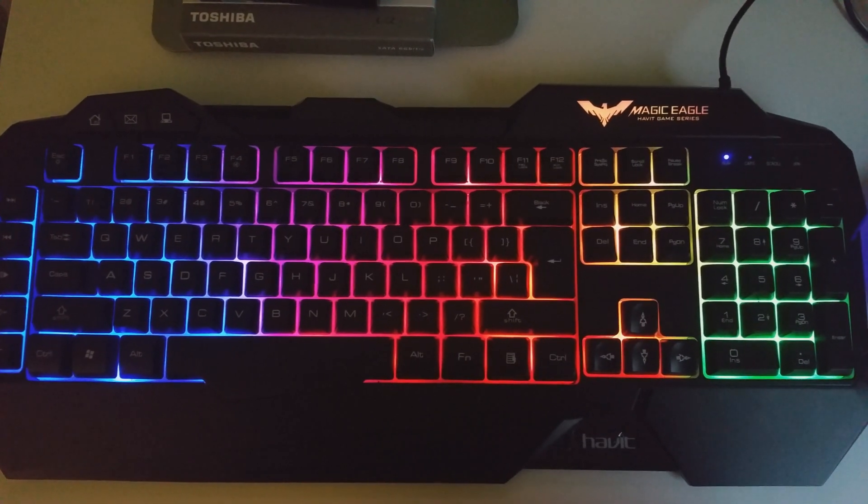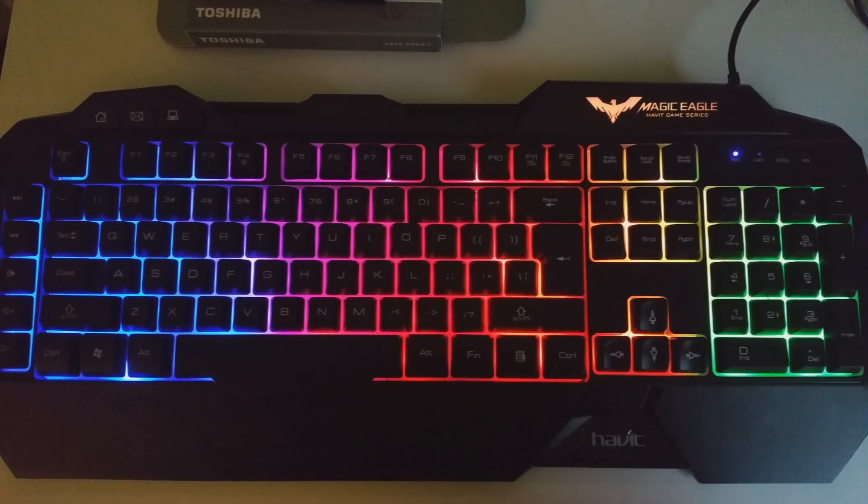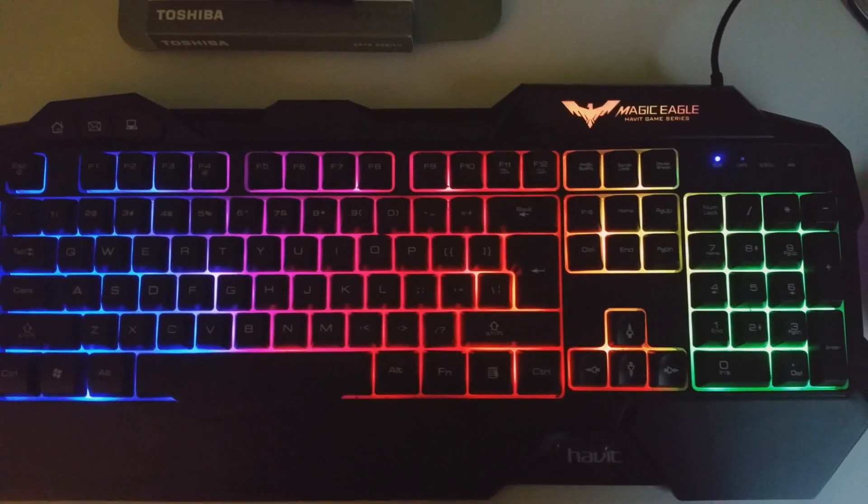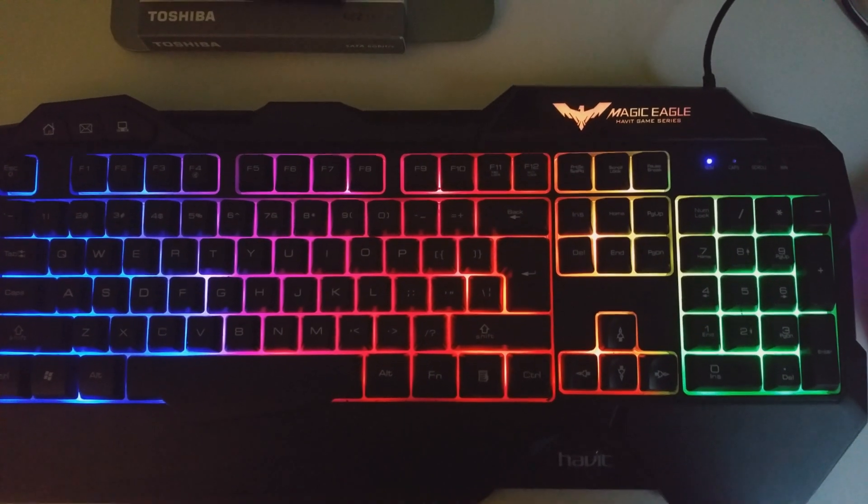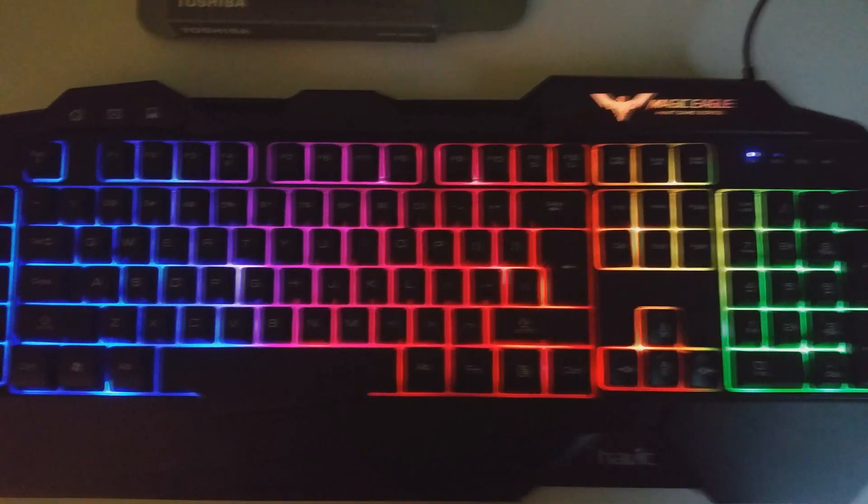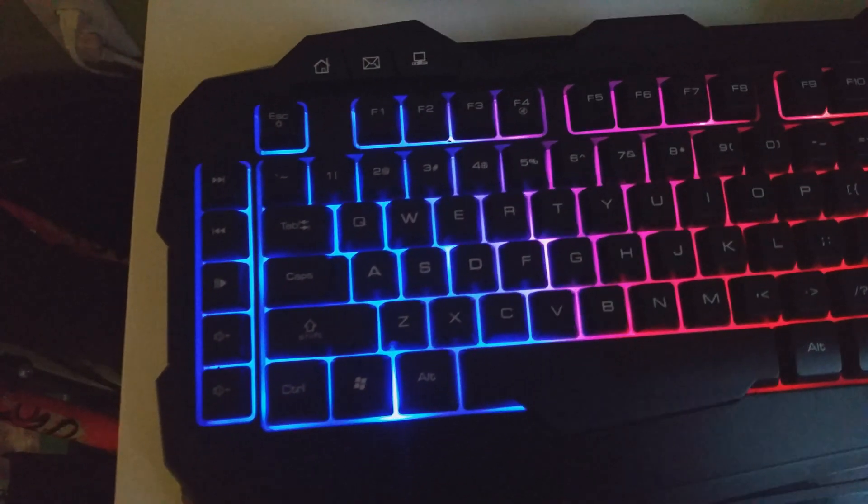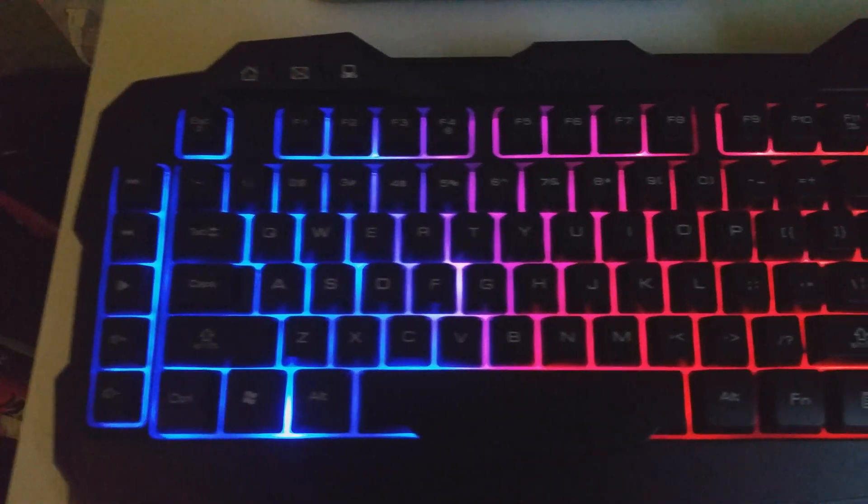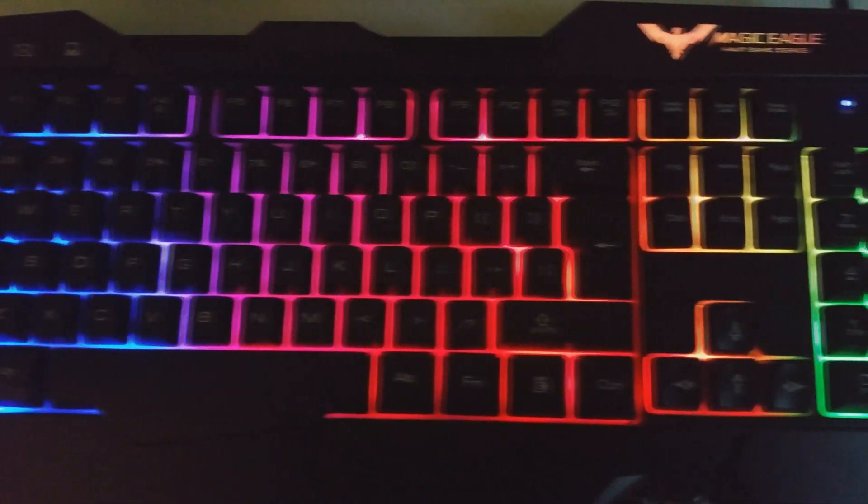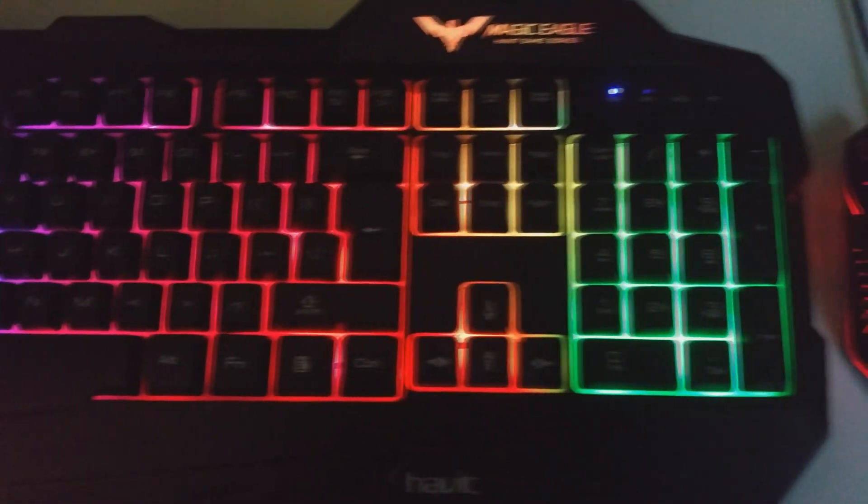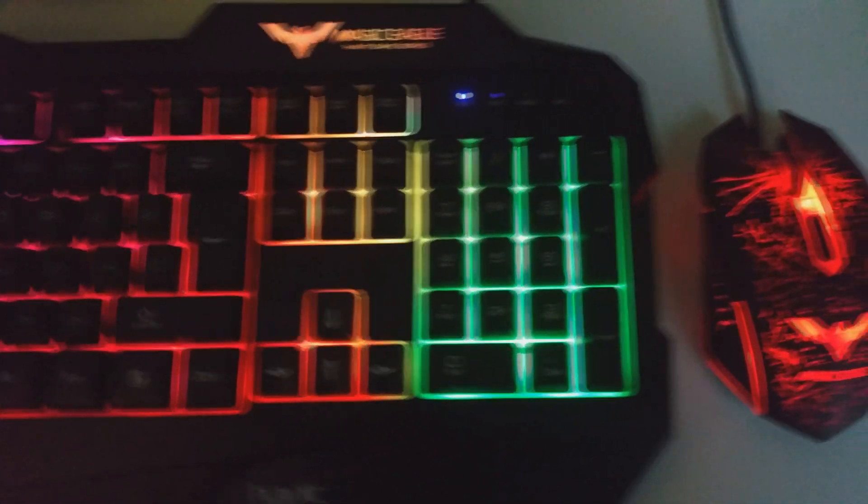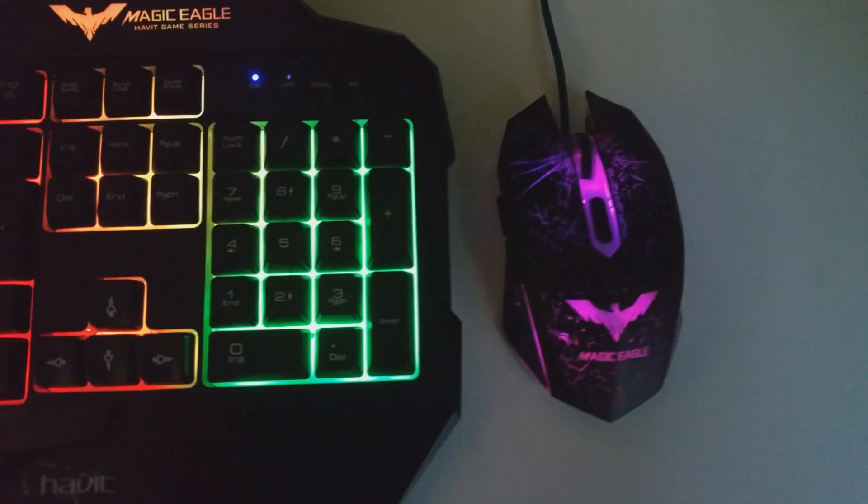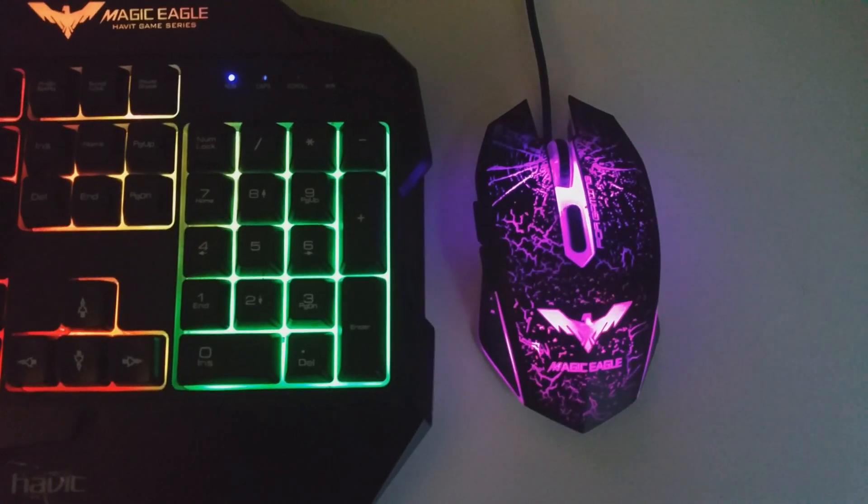Hey guys, what's going on? In this video review, I'm going to talk to you about the Magic Eagle Habit Game Series keyboard. I bought this for my nephew and it is just an amazing looking keyboard, very colorful with nice lighting, and also the mouse as part of it.